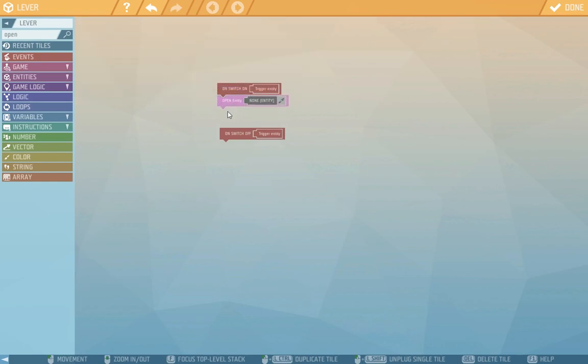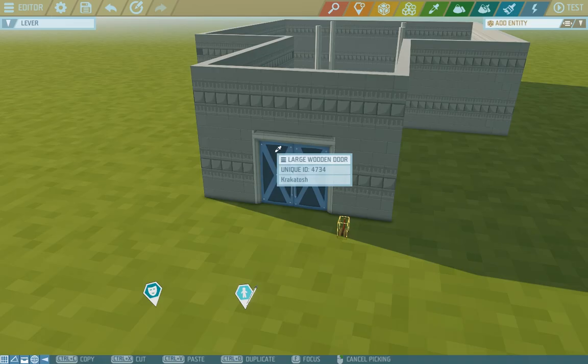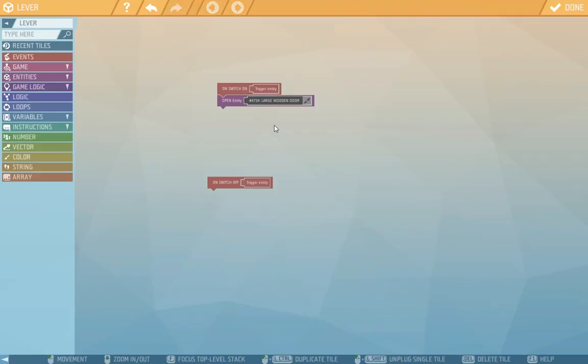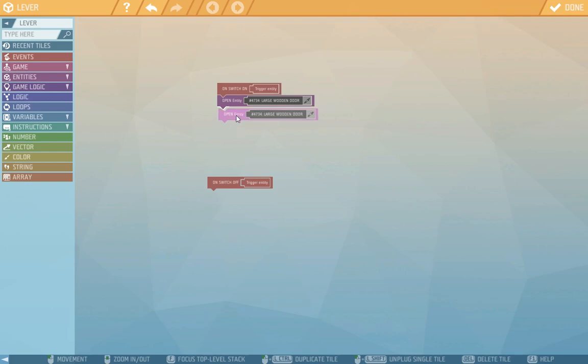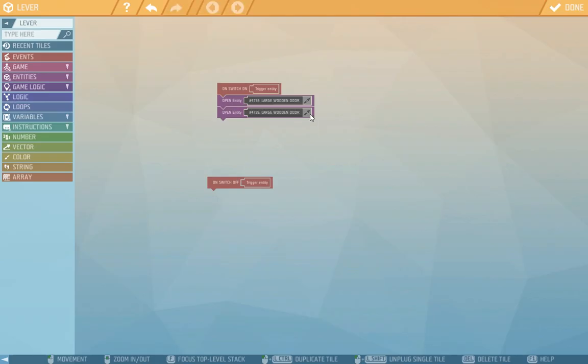And see the script tiles just fall in each other like a puzzle. And with the dropper we choose the entity that's supposed to open. In this case the left door. Using control plus drag we copy the script tile. And as you can see it copied the reference left door. So with the dropper we choose the right door too. And the left will get overwritten.